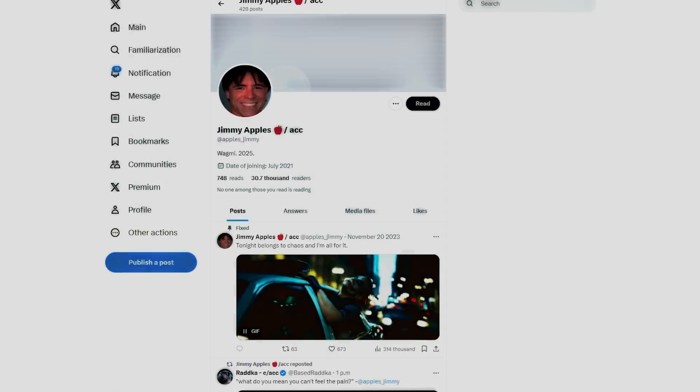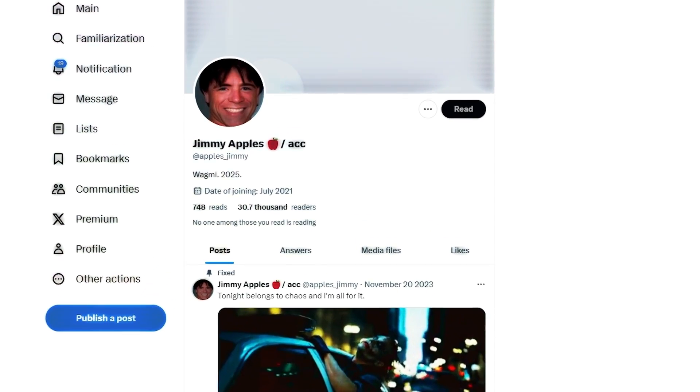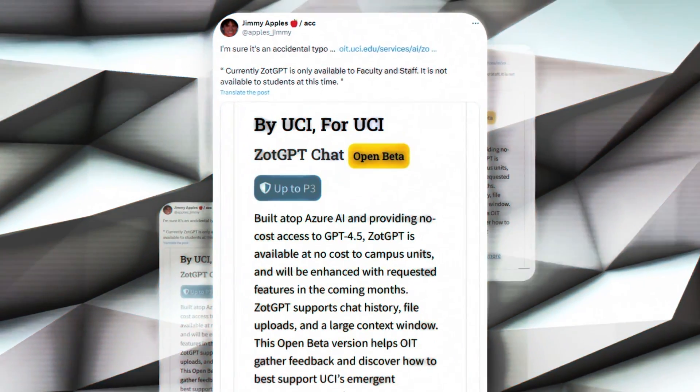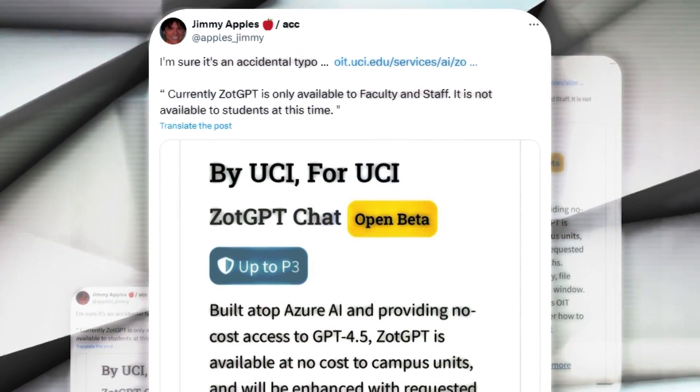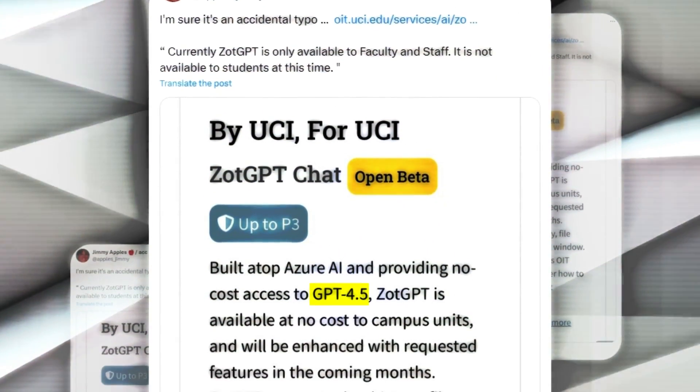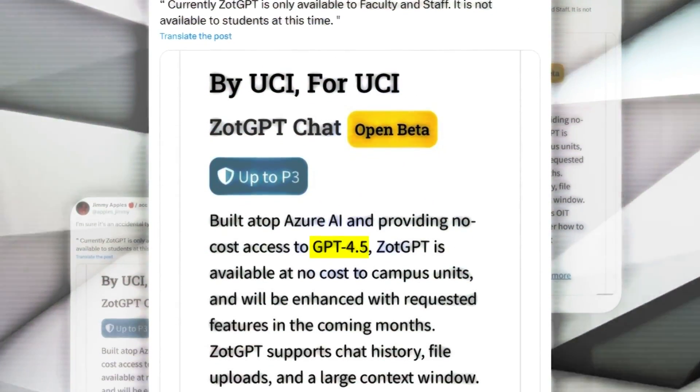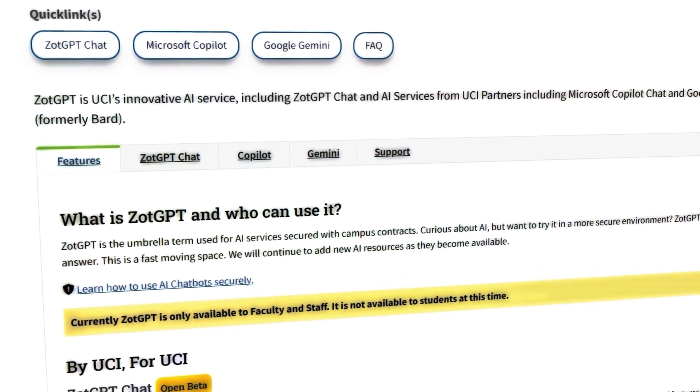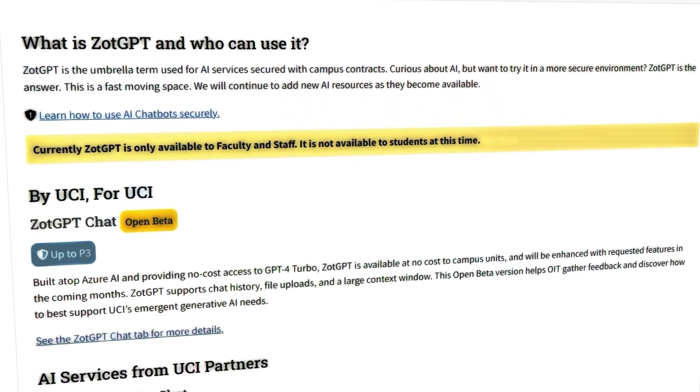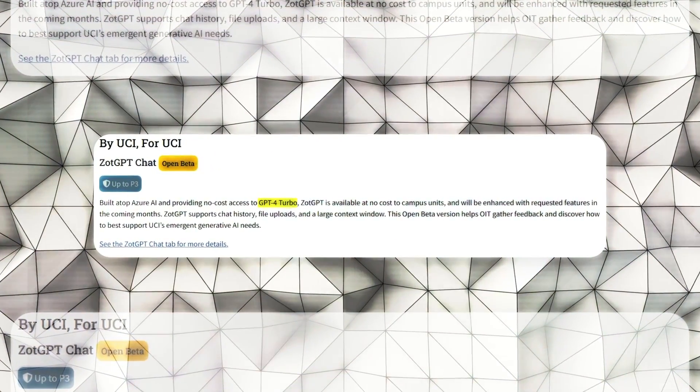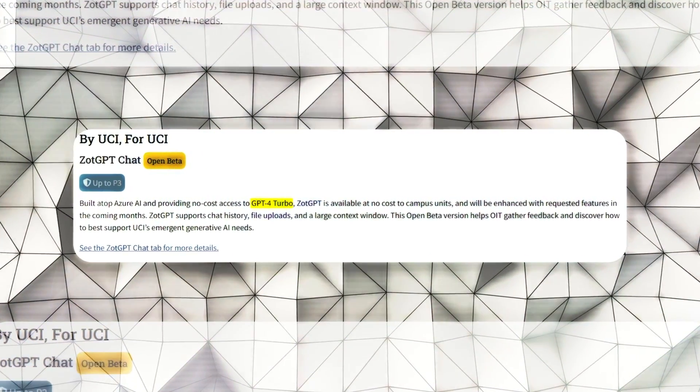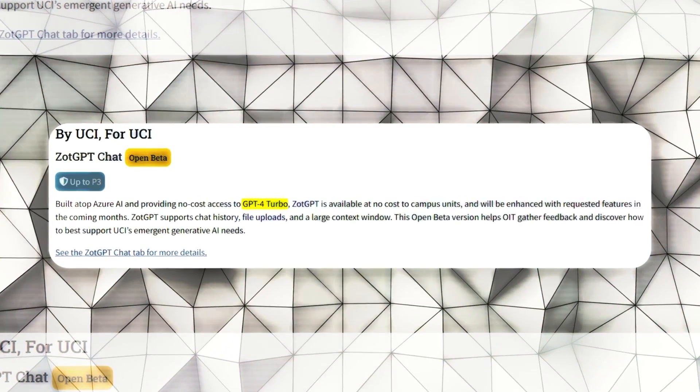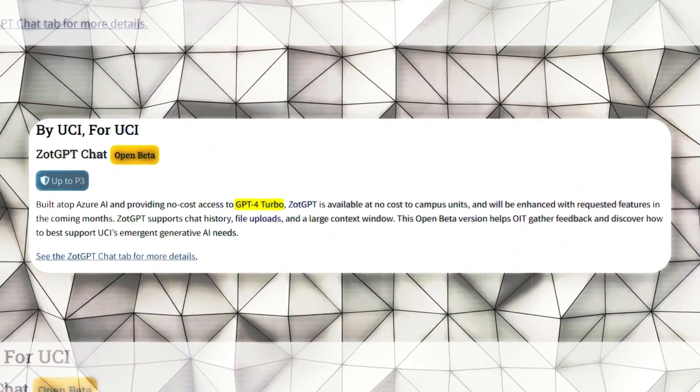First off, a guy named Jimmy Apples, who has a history of accurately predicting OpenAI's moves, tweeted something that caught everyone's eye. He found a mention of GPT-4.5 on a university website related to something called ZotGPT. This mention was surprising because officially there's no GPT-4.5 yet. The website quickly changed the mention to GPT-4 Turbo after people noticed, which made everyone wonder if it was a typo or a sneak peek.